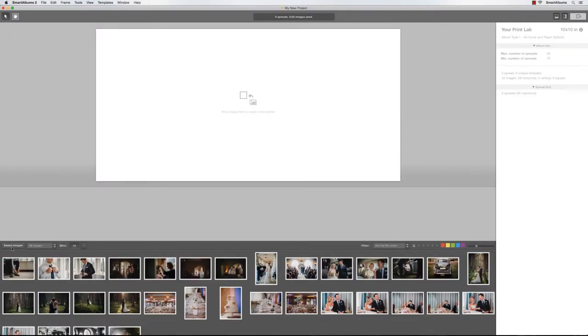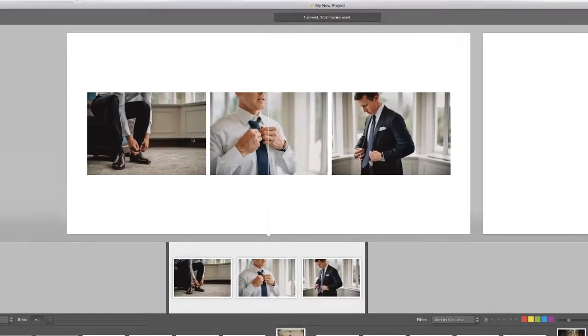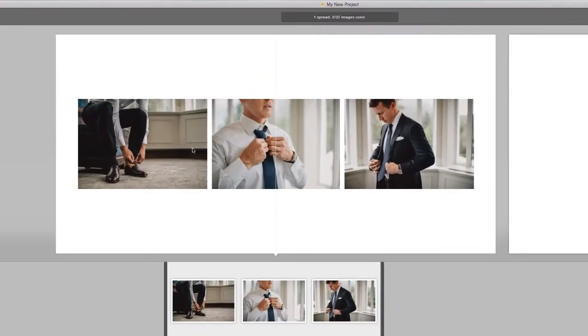To create a spread, simply select the images you want to use, drag them onto the blank canvas, and instantly Smart Albums creates a perfectly designed spread.